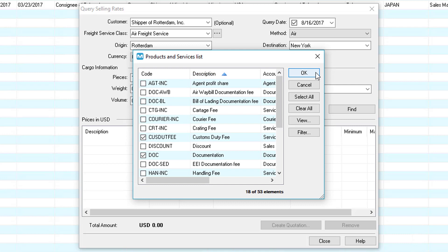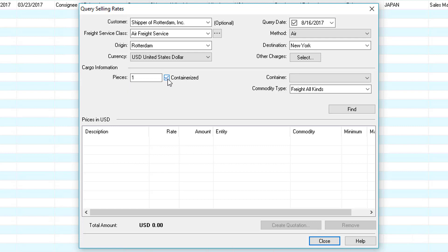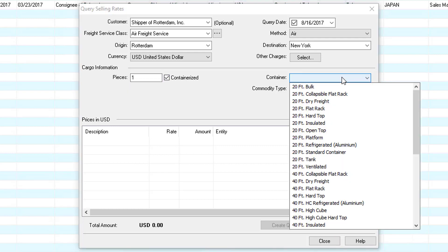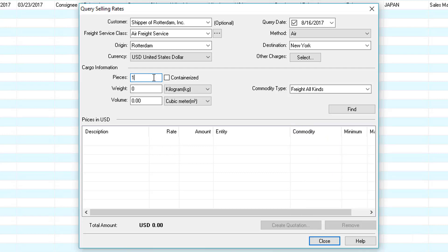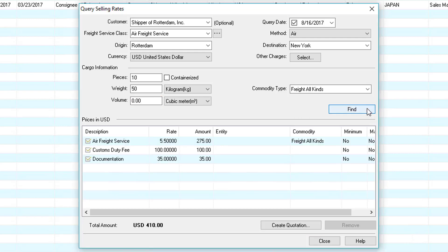We'll click OK and then now we can select the cargo information. We can enter loose or containerized cargo. For loose we just enter the information here and leave containerized unchecked. For containerized we click on containerized and then we can select the container. In this example we'll just enter loose cargo. Let's say we have 10 pieces and it's 50 kilos. For this example we can leave volume blank and we can also choose our commodity type. Then we can click find and notice all three services show here.